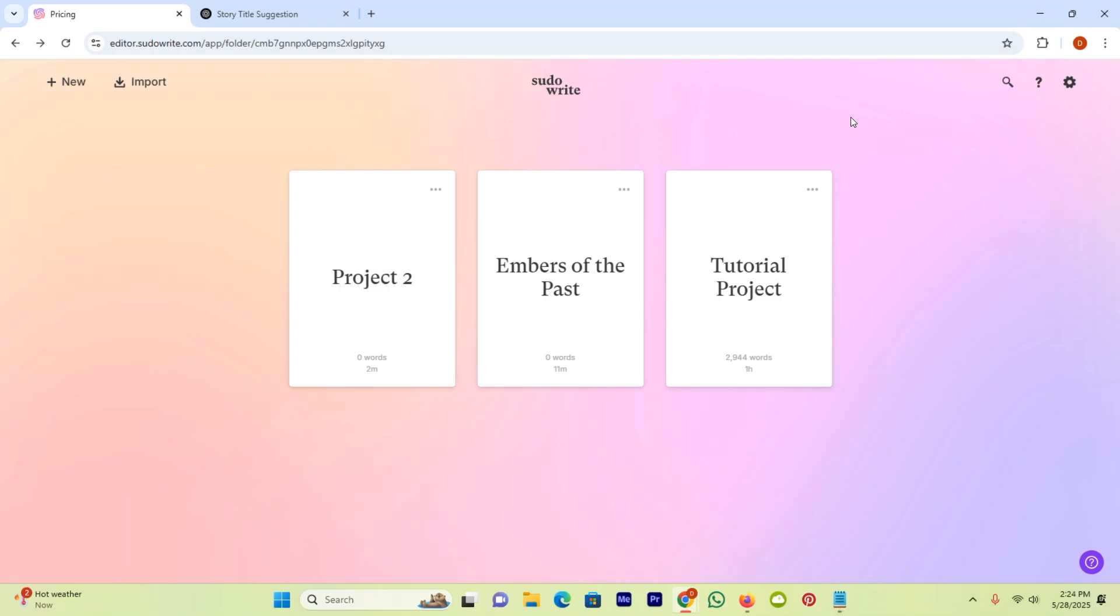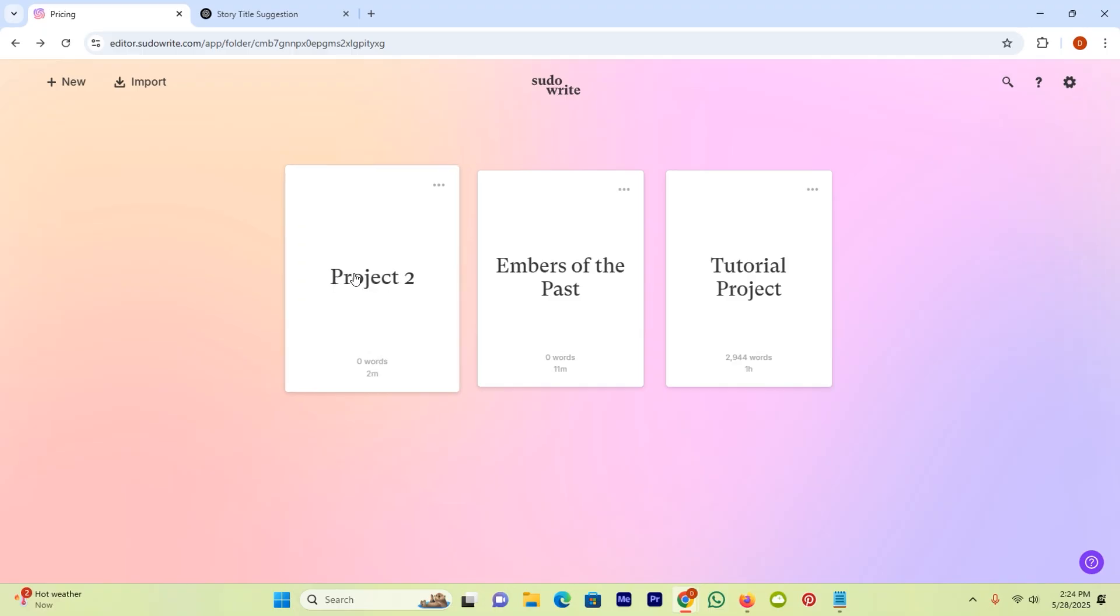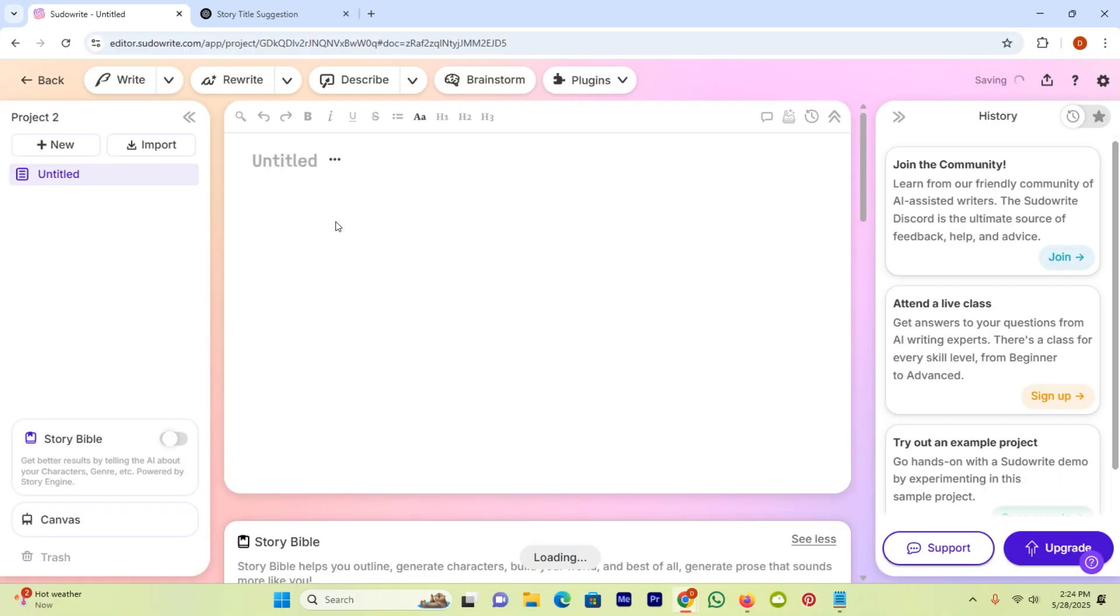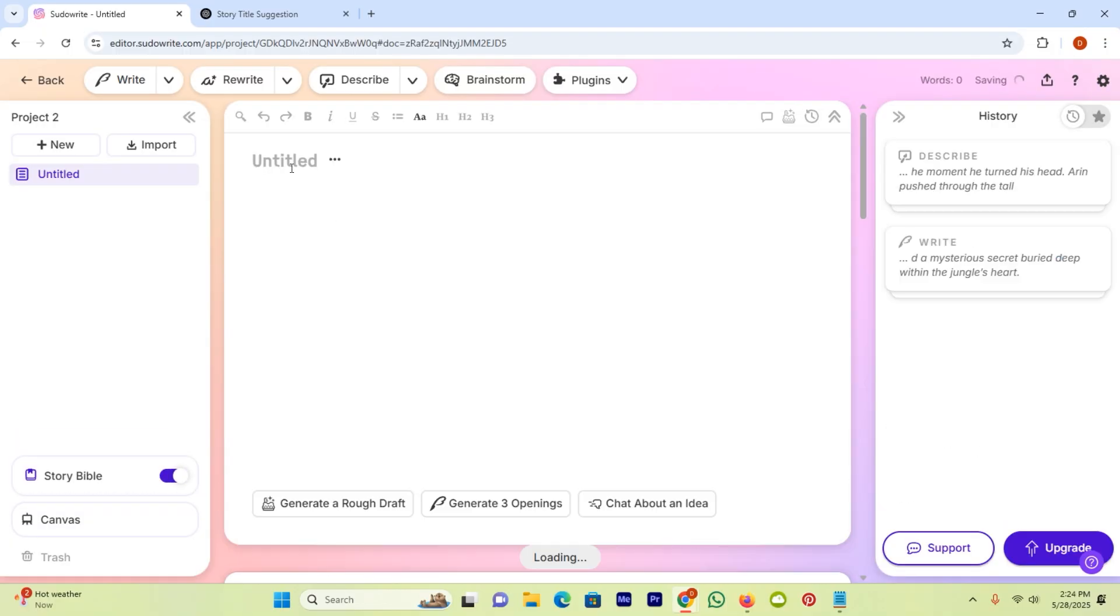So the first thing is head over to PseudoWrite and sign in your account, after it create a new project. Or if you have your previous project, then open it. I will create a new project. Now this one is the page where I can write a book with the help of Pseudo. The first thing is I will enter the title.